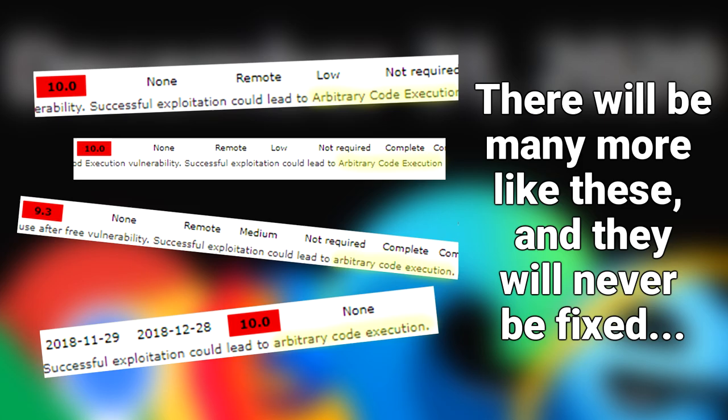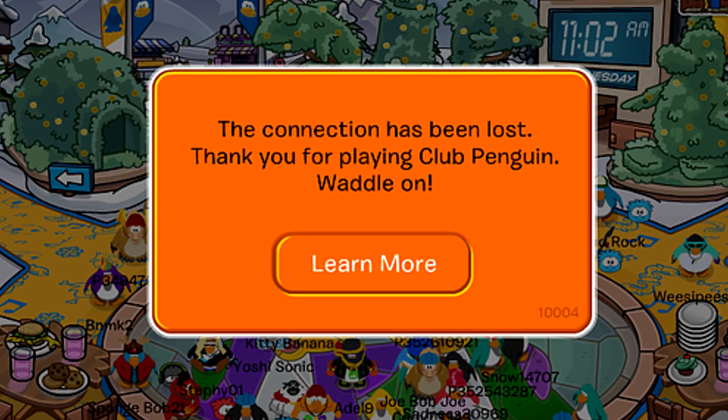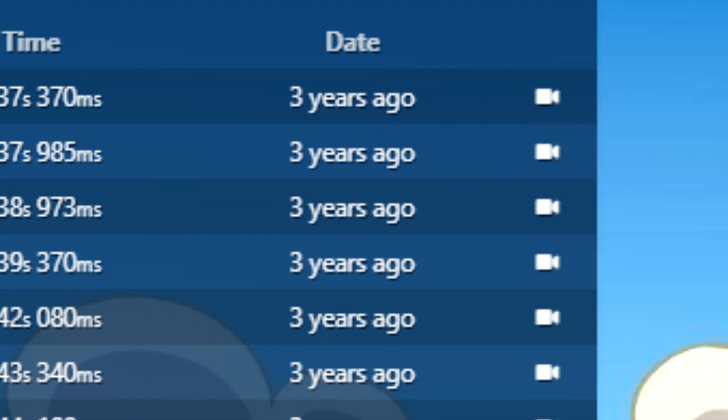For speedrunners, this could propose a major issue. When Club Penguin was shut down in 2017, it completely froze the game speedrun.com leaderboards. No new runs have been added in the past three years.